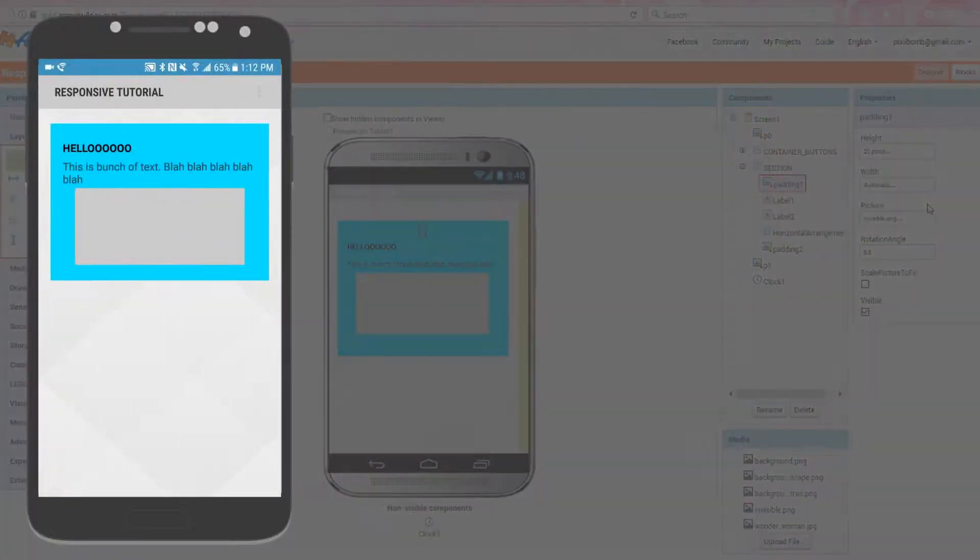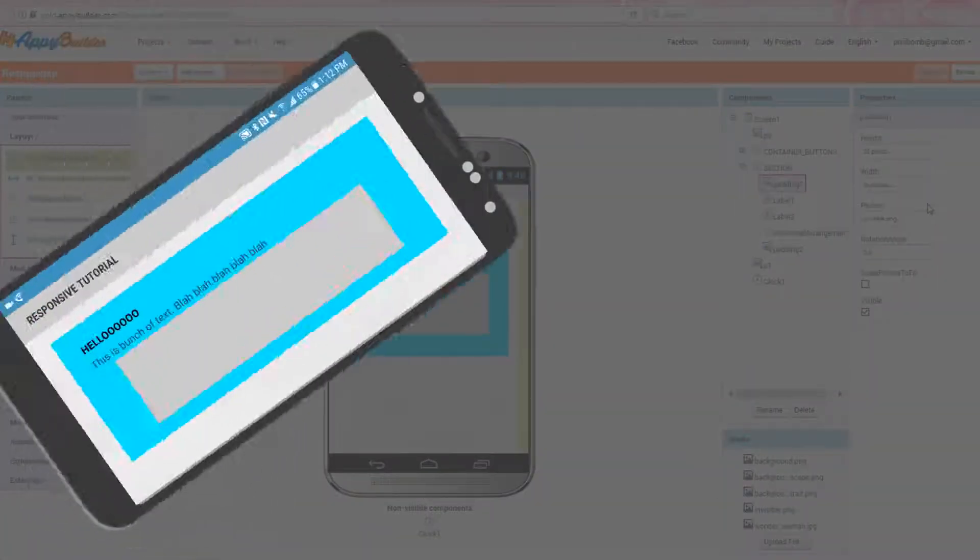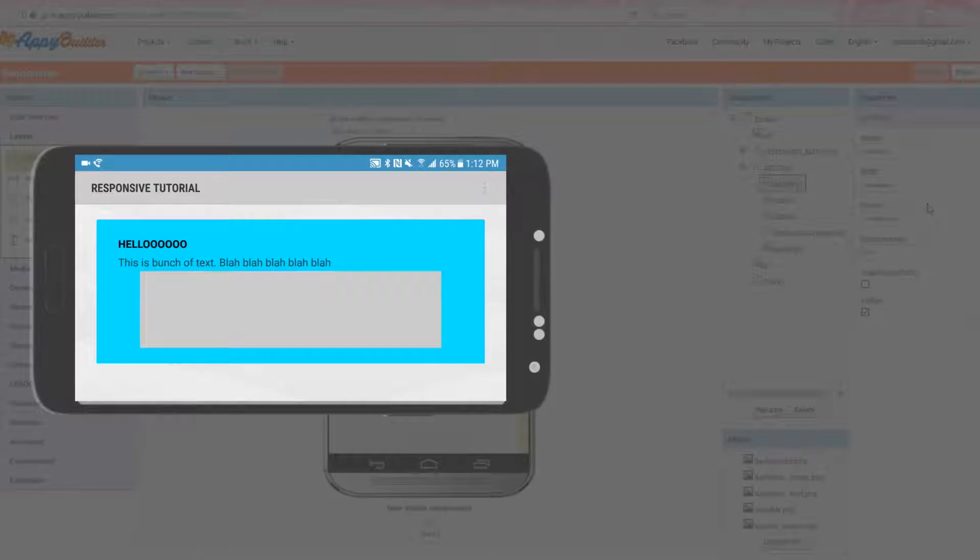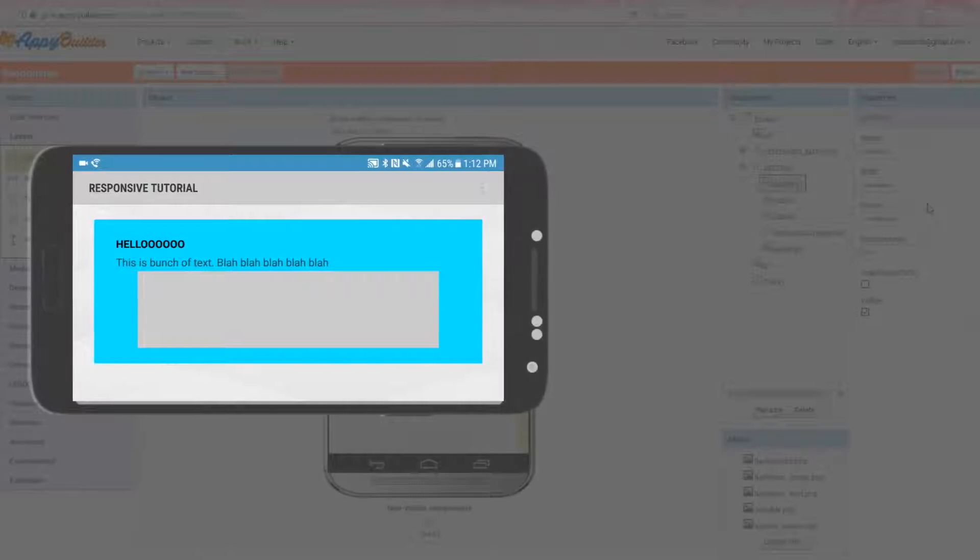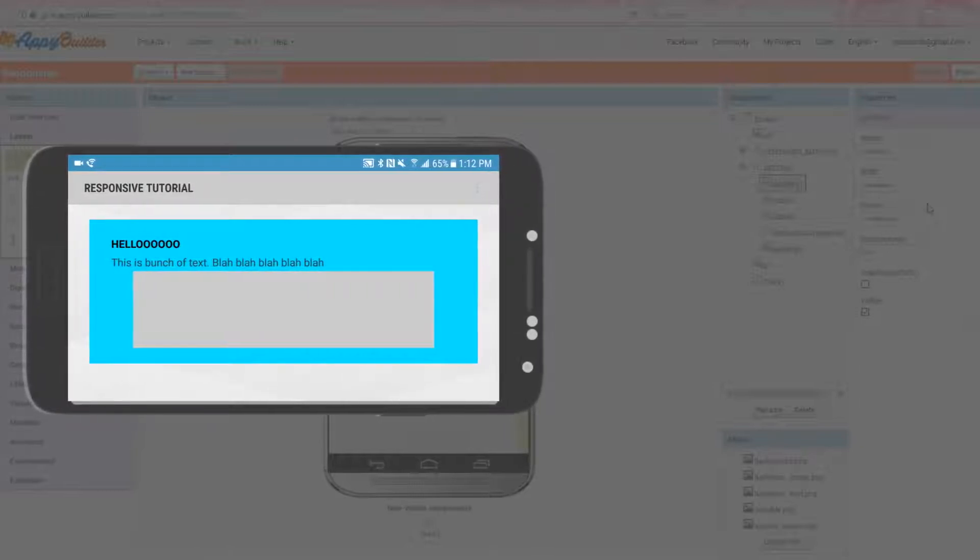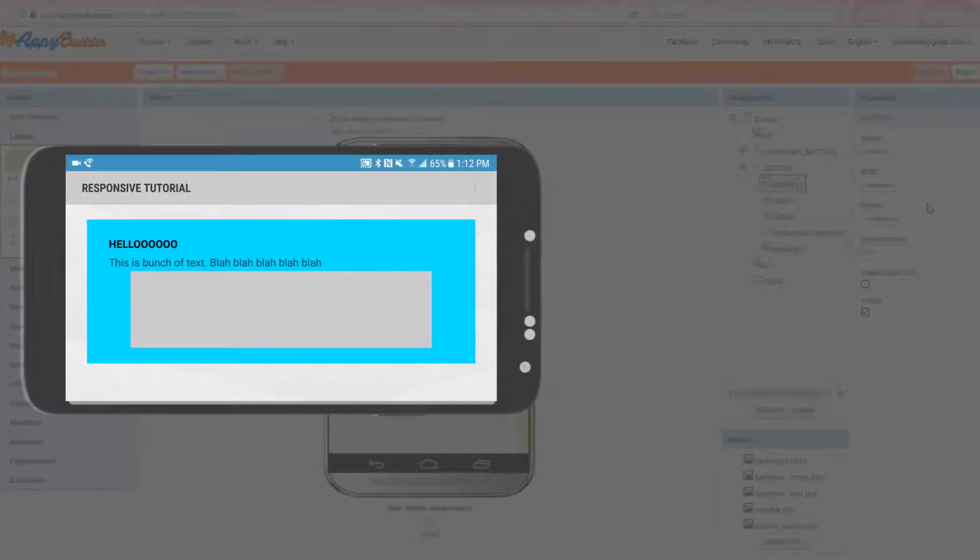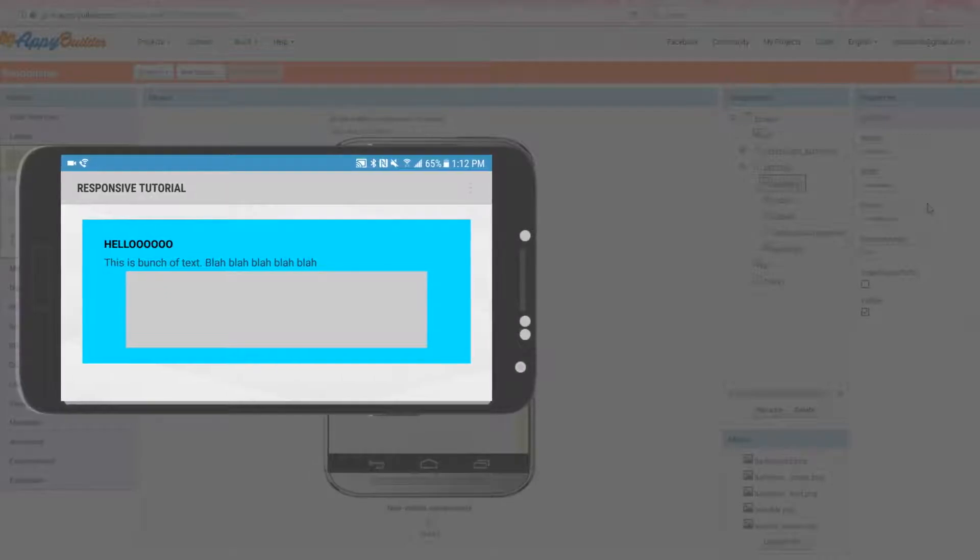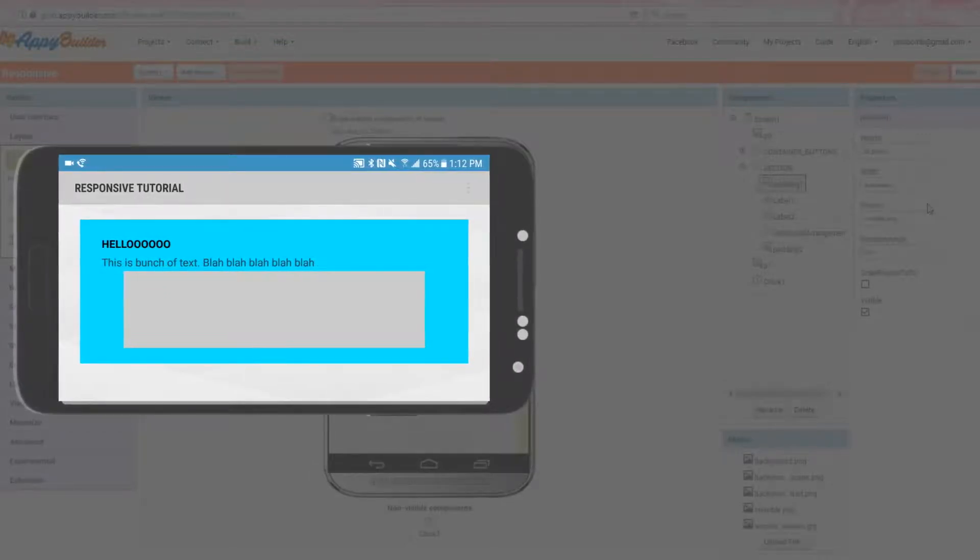And you'll see that when you rotate the screen, you don't have to code anything else. This container will automatically resize to fit 90% of the screen, and the components inside that container also resize accordingly.